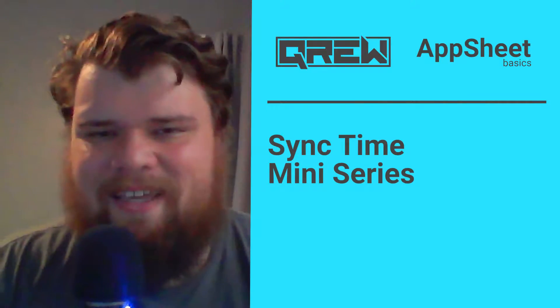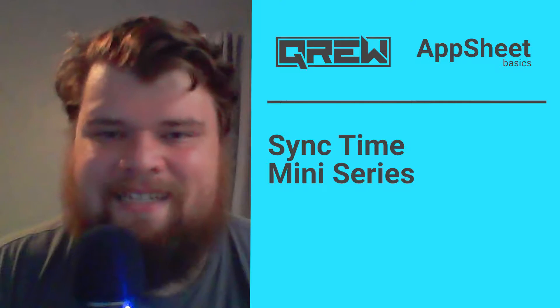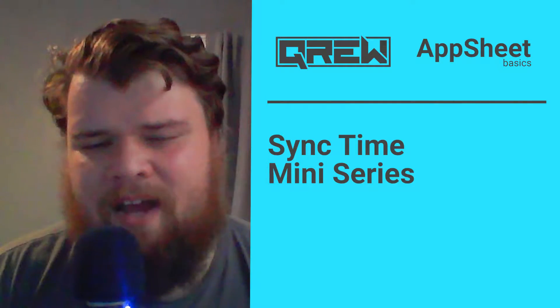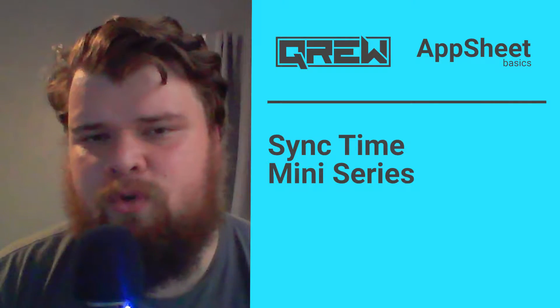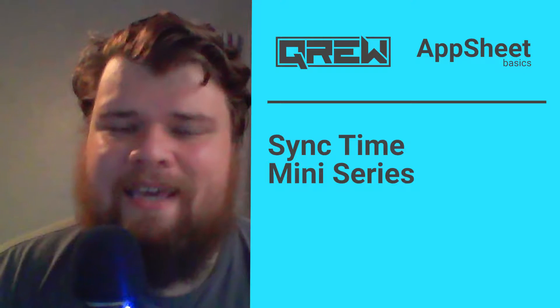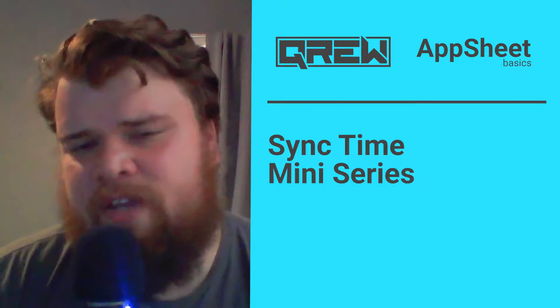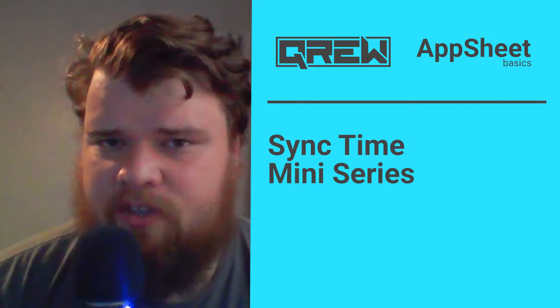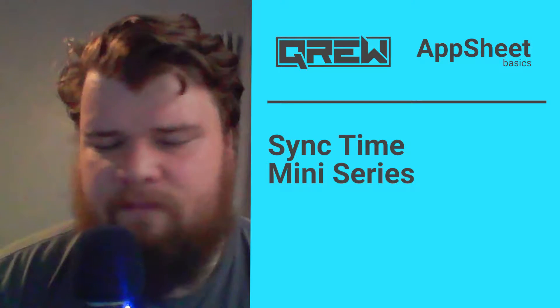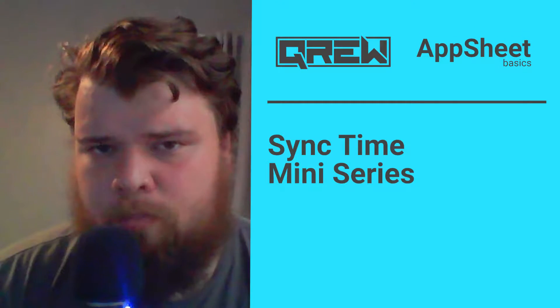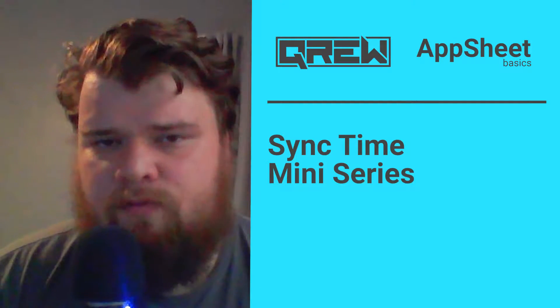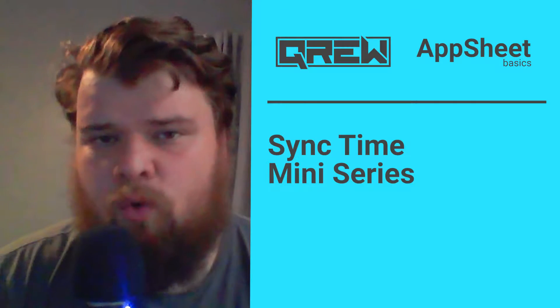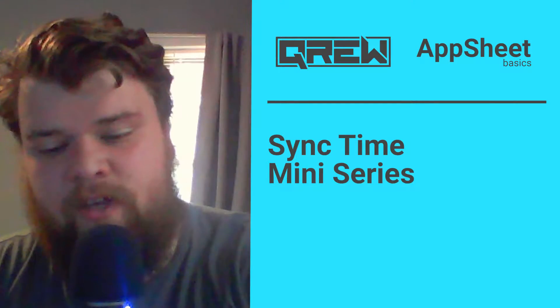How's it going everybody, my name is Benjamin Anderson and in today's video we're going to be talking about how to improve your sync times in your AppSheet apps. Now this video is going to be kicking off a mini series where we talk about the four biggest culprits that are slowing down your apps.